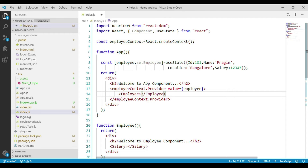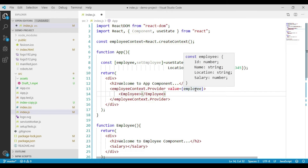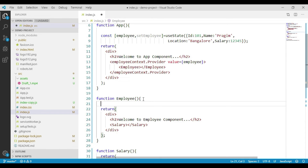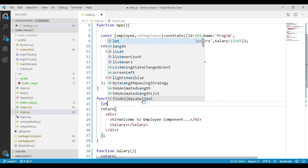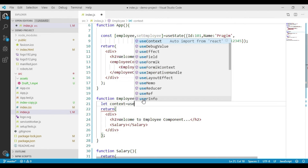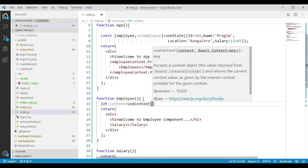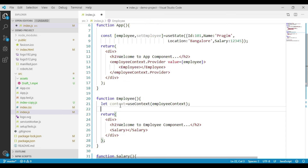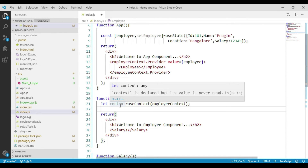Now this employee object can be accessed in both the Employee component and the Salary component using the useContext hook in React. Let's go to the Employee component. We can access the employee context here by using useContext hook: we write let context equals useContext, and pass our employeeContext to it. Using this context object, we can access our employee data in the Employee component.